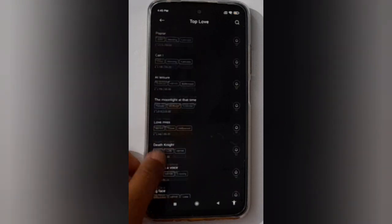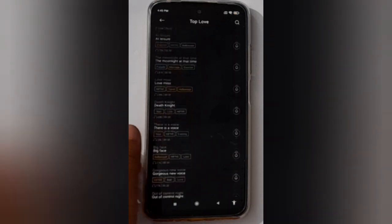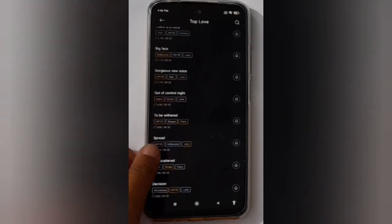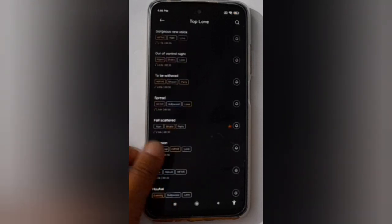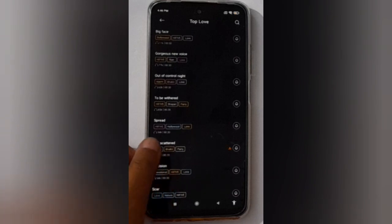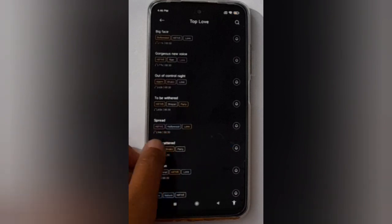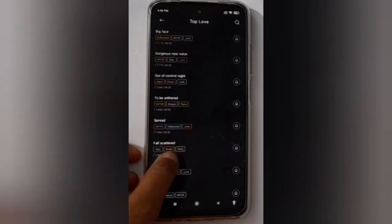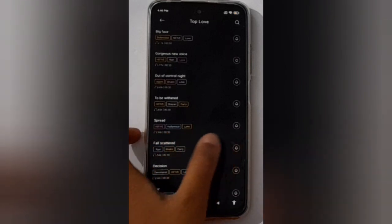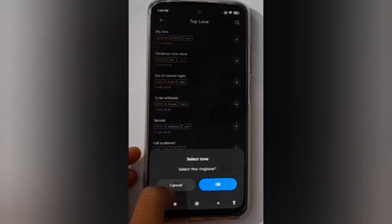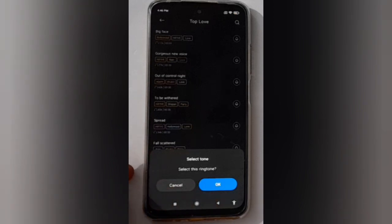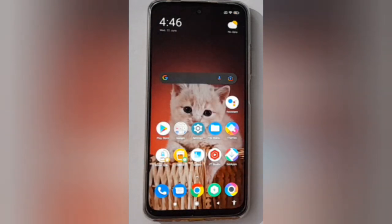Suppose I'm going to click on this ringtone. If you like this tone, click on the bell icon and then click OK, and your ringtone will be changed on your device.